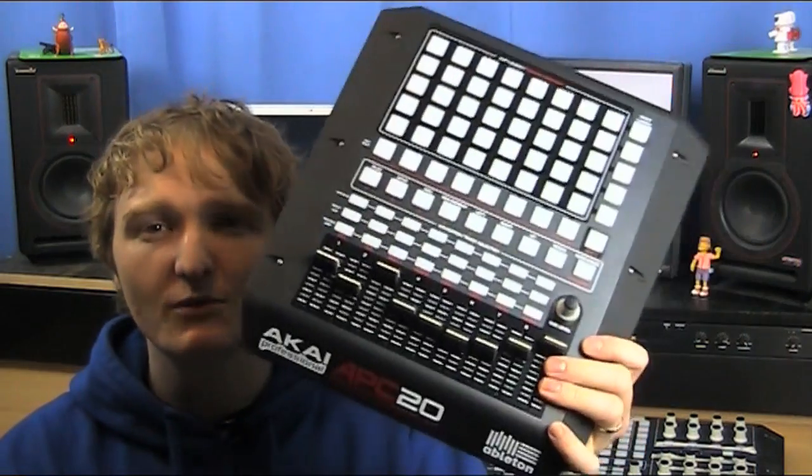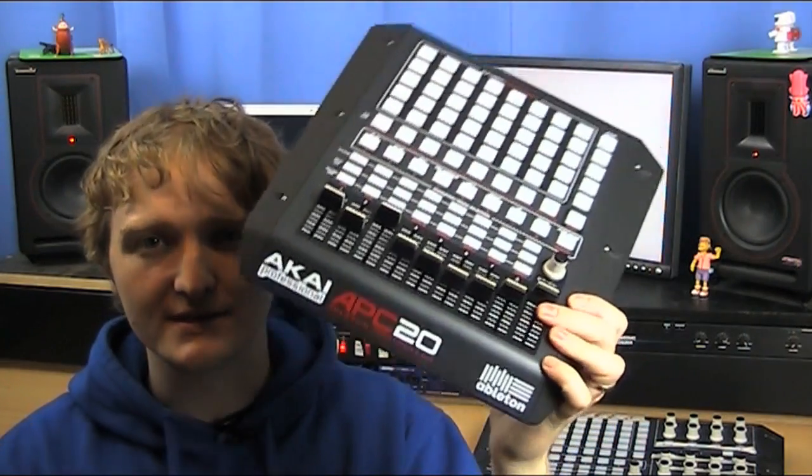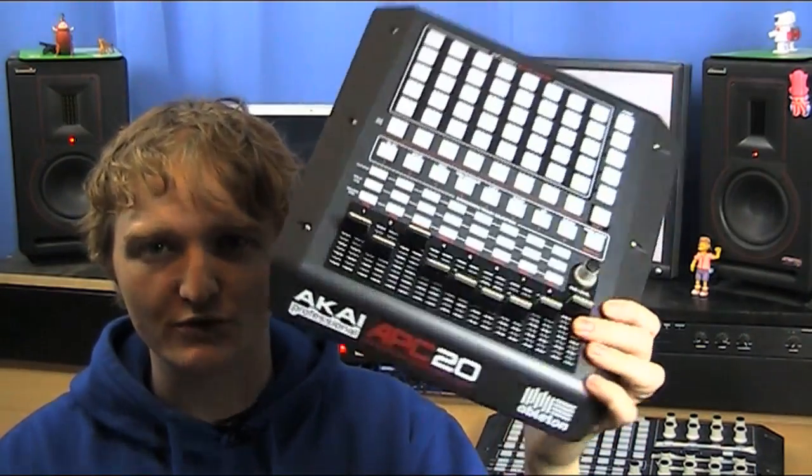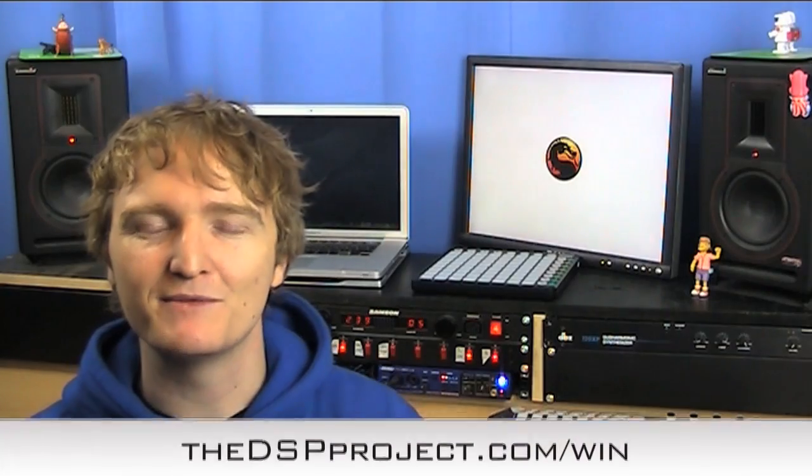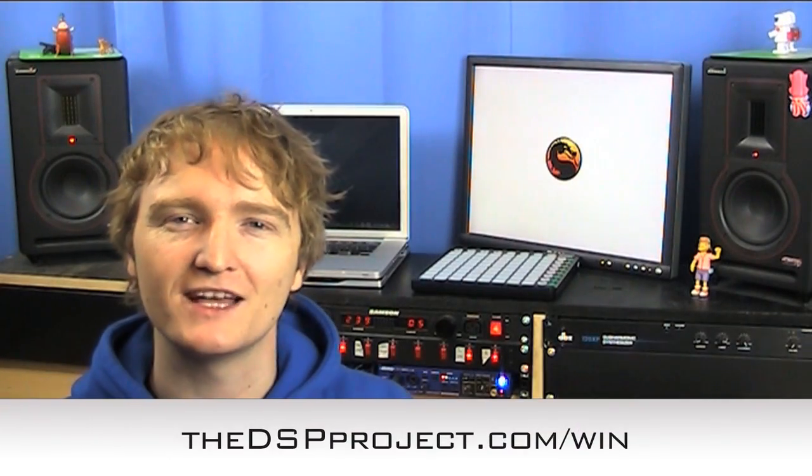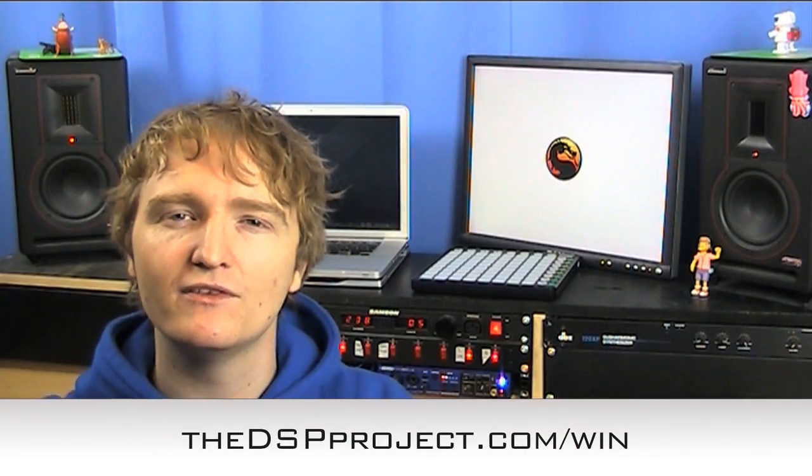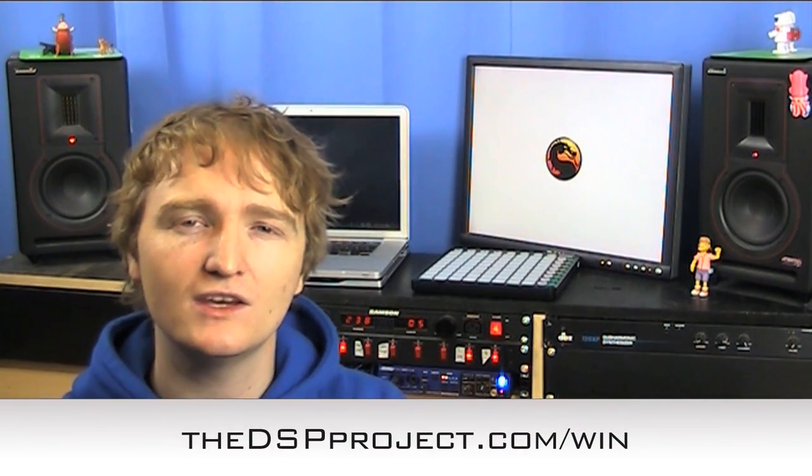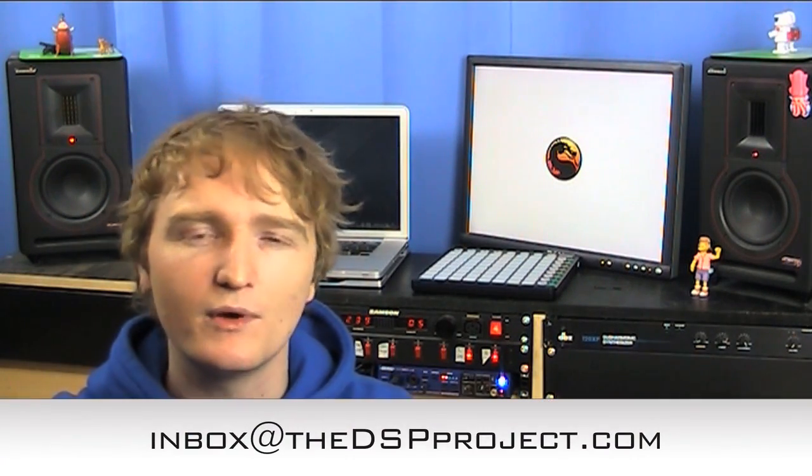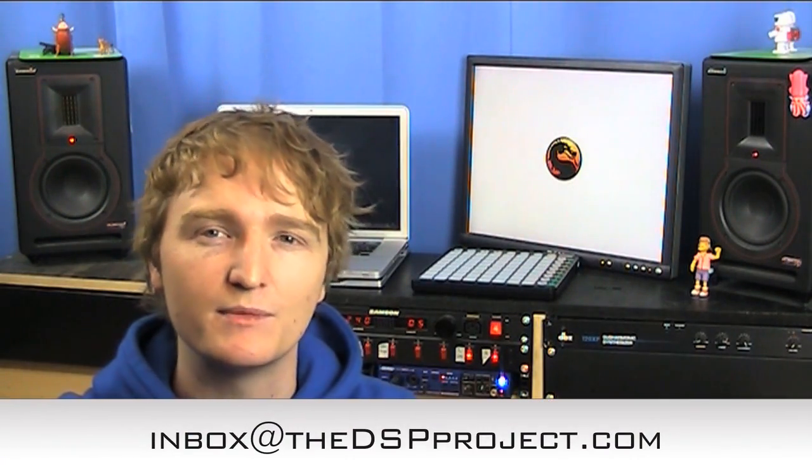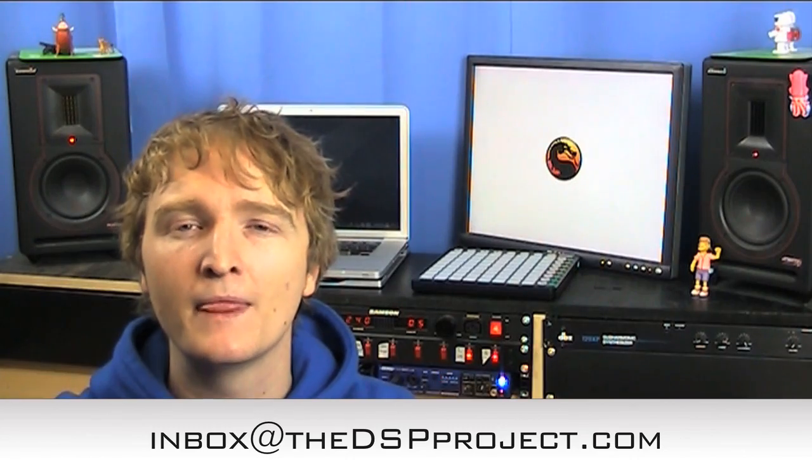One last time, if you are interested in winning an APC 20, which of course you are, head down to the DSP project.com/win. If you have any comments or questions about the content of this video, head down to the DSP project.com and leave a message underneath the video. And finally, if you want to get a hold of me direct, you can send a message to inbox at the DSP project.com.